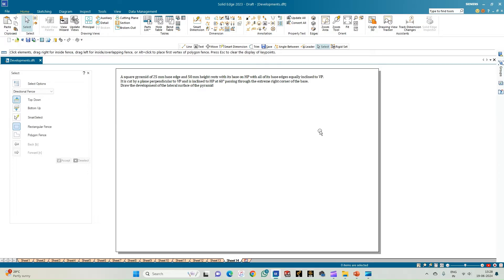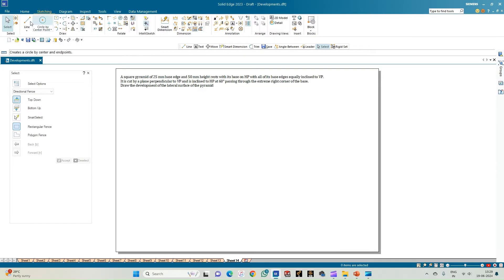In this problem statement we have a square pyramid of 25 mm base edge and 50 mm height, resting with its base on HP with all of its edges being equally inclined to VP. It is cut by a plane which is perpendicular to VP and inclined to HP at 60 degrees, passing through the right corner of the base. We need to draw the development of the lateral surface of the pyramid.